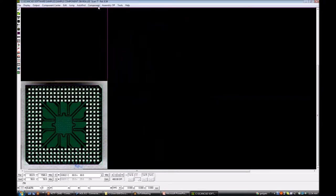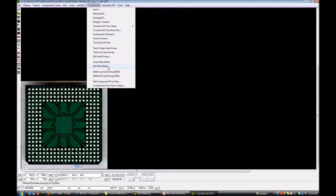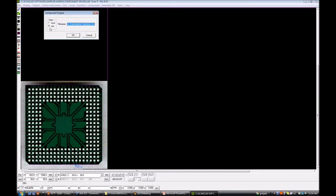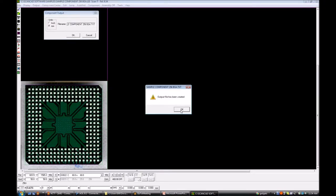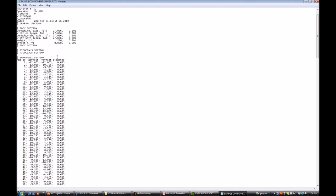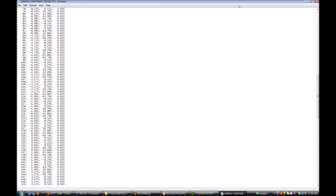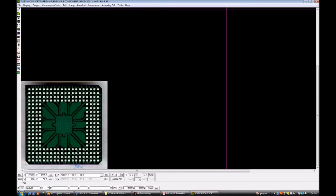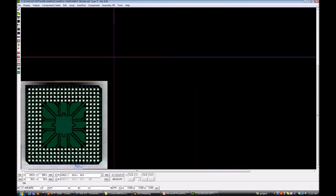After programming, you can make any changes you want and then go ahead and output. We'll output in metric format. The output file shows the job name, part number, operator name, date and time stamp, body size information, fiducials section, and then the X and Y location, ball number, and diameter for every one of the 256 balls on this BGA. So there is a BGA program — very straightforward for a Siemens machine. The system also outputs a file that can go into the C-Place Pro software.